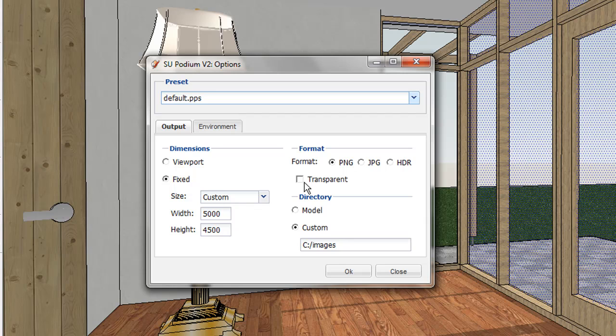When transparent is checked on, Podium will create PNG images with transparent backgrounds. This will allow you to insert your own sky background in an image editor.